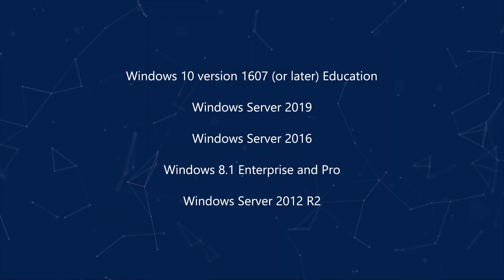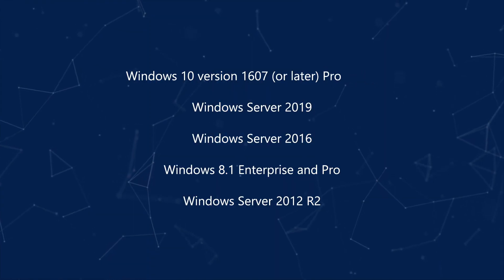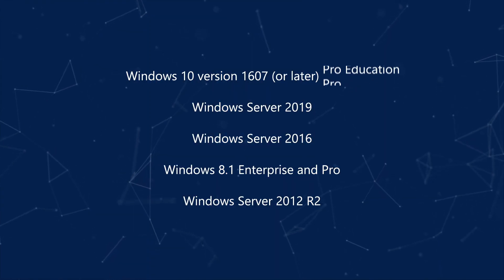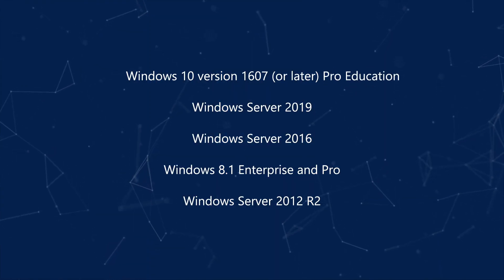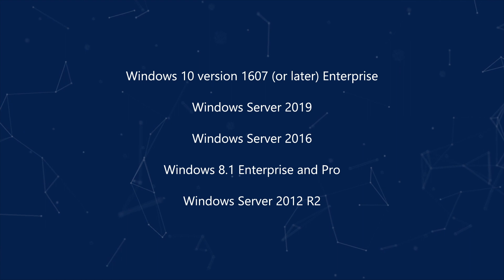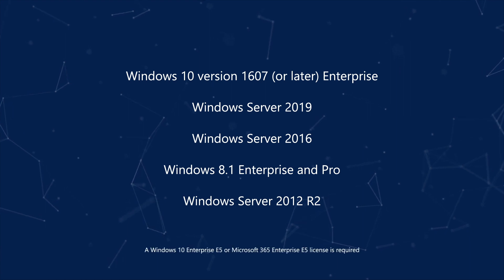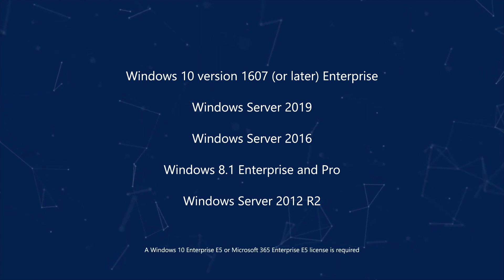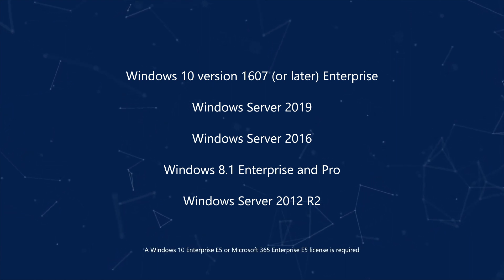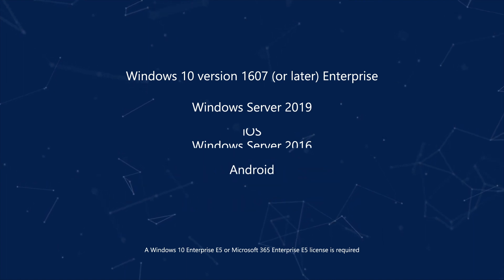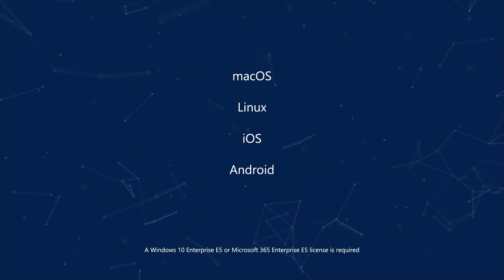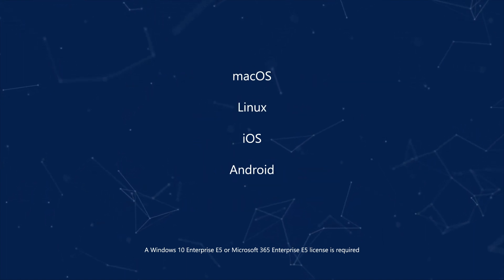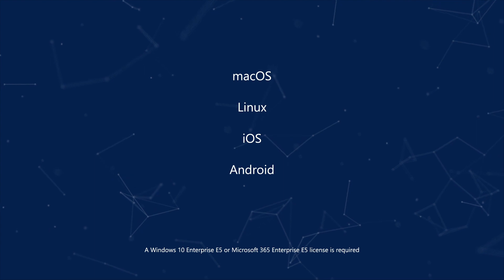You can onboard any version of Windows that Microsoft Defender ATP supports. However, you must have a Windows 10 Enterprise E5 or Microsoft 365 Enterprise E5 license. You can also onboard devices running macOS, Linux, iOS, and Android.